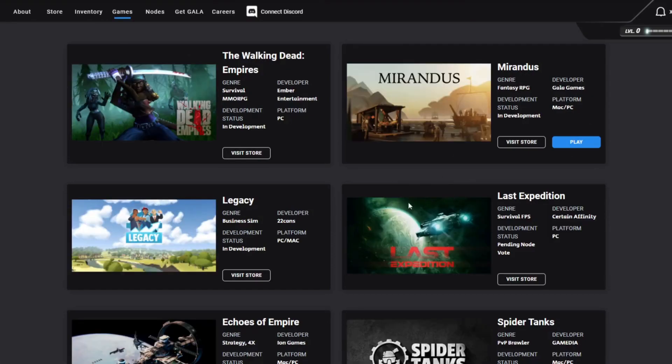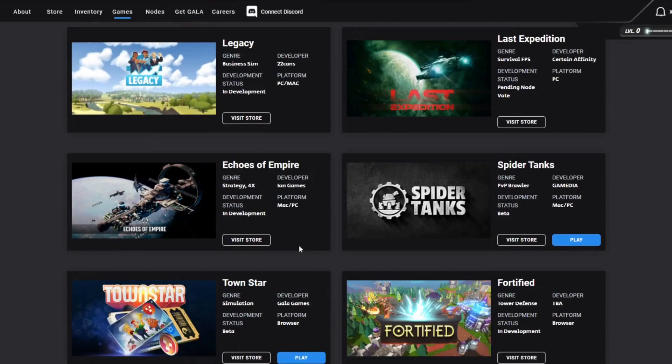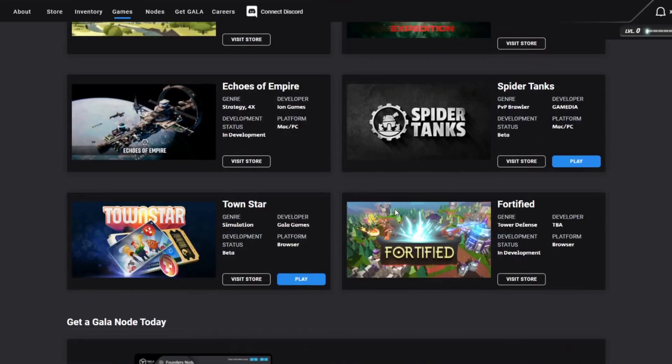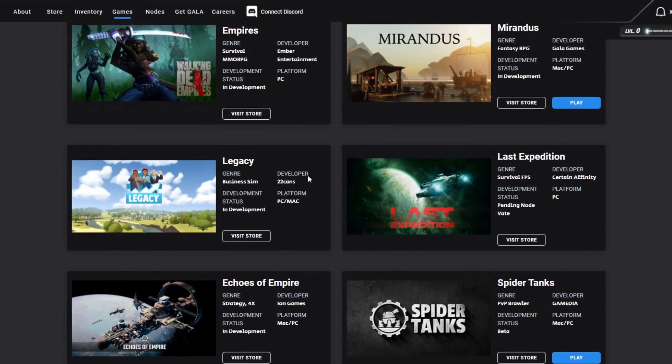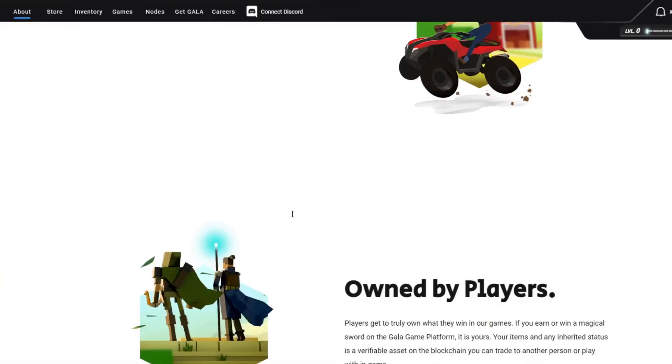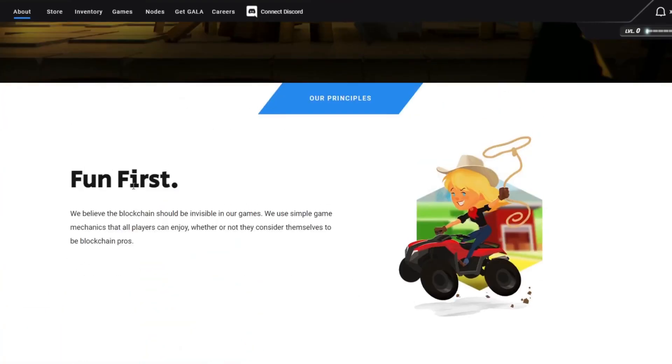Is it the survival FPS or strategy? There's just so much to choose from and it's very exciting. I know each one of these games will have established themselves as big communities, and that all falls into the massive Gala community as well. I think that's great overall. Fun first.